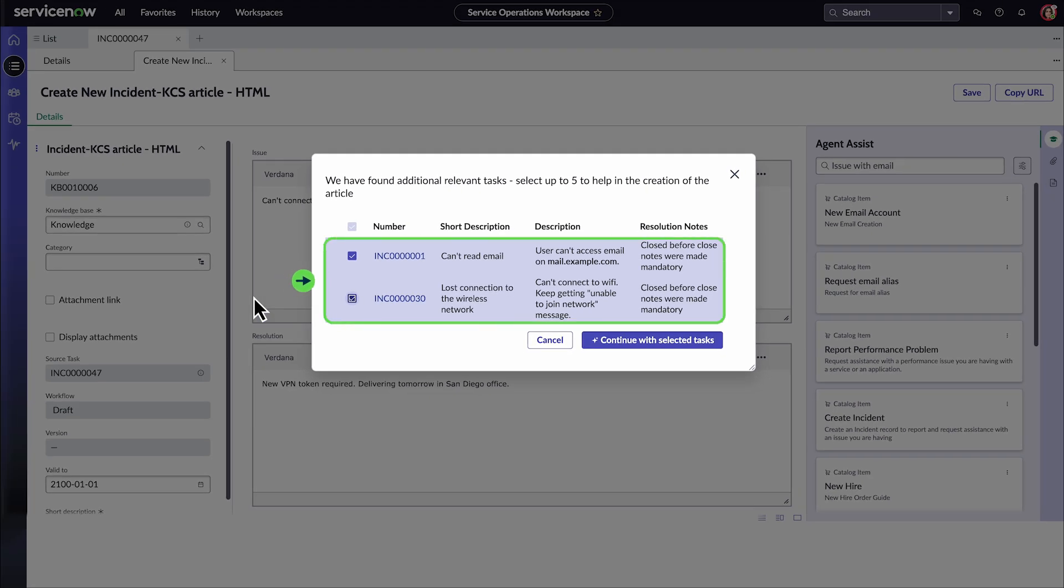In our case, there are two. We'll select them both and click Continue with Selected Tasks.